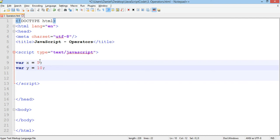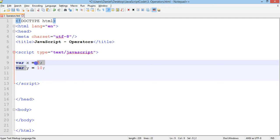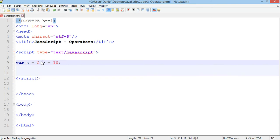There's actually another way that we can declare and initialize these variables in just one line. So instead of writing var x equals five, var y equals ten on two lines, what we can do is delete this and just put in a comma, so var x equals five, comma y equals ten. We can declare and initialize multiple variables on one line just by separating them with commas.